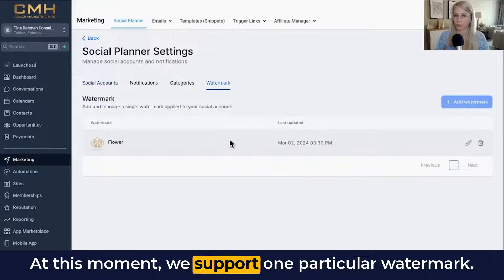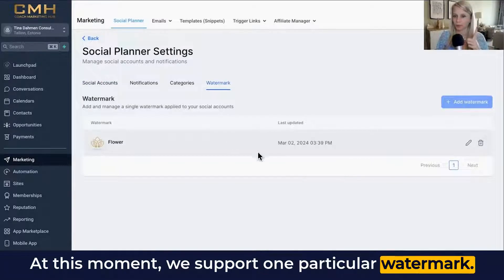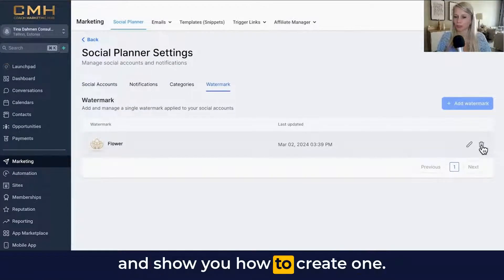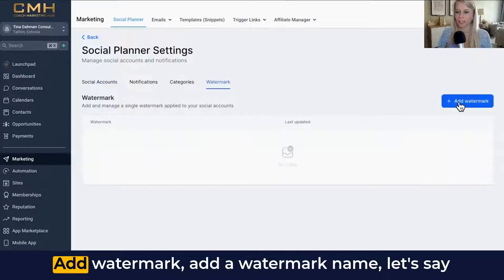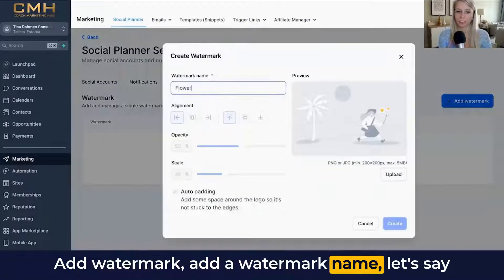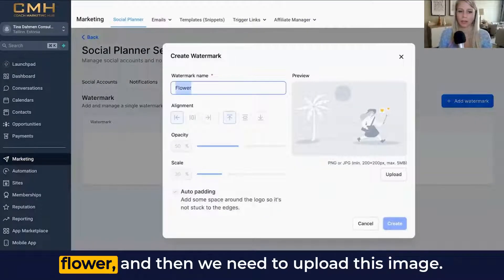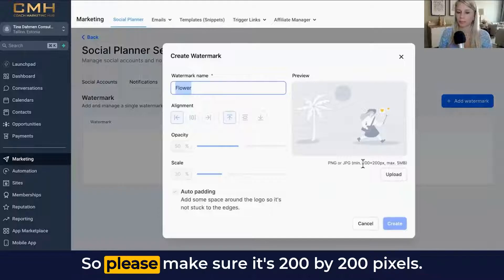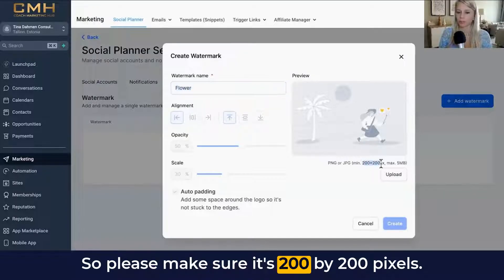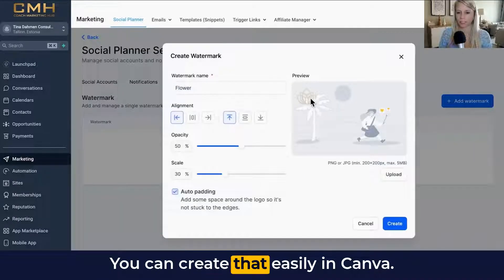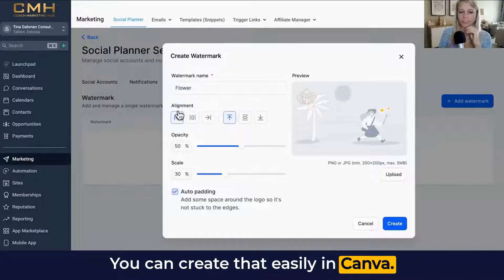At this moment, we support one particular watermark. Let me delete this and show you how to create one. Click Add Watermark, add a watermark name — let's say 'flower' — and then we need to upload the image. Please make sure it's 200 by 200 pixels. You can create that easily in Canva.